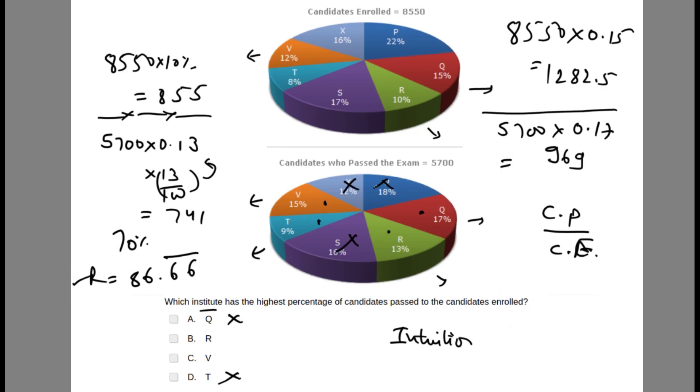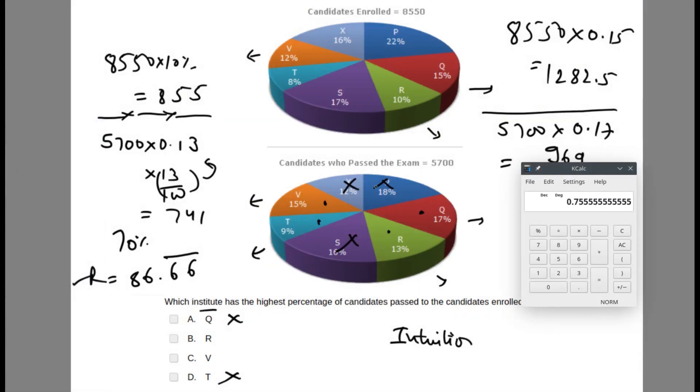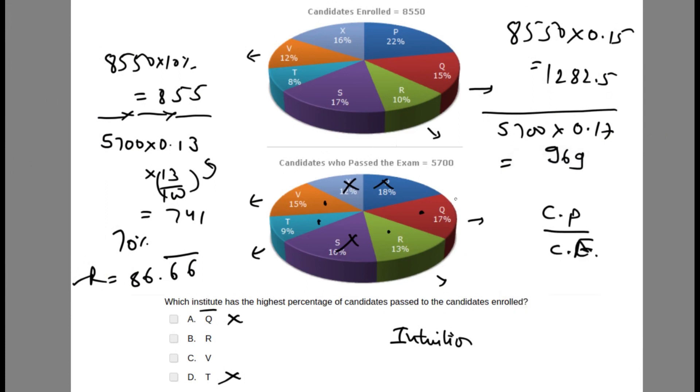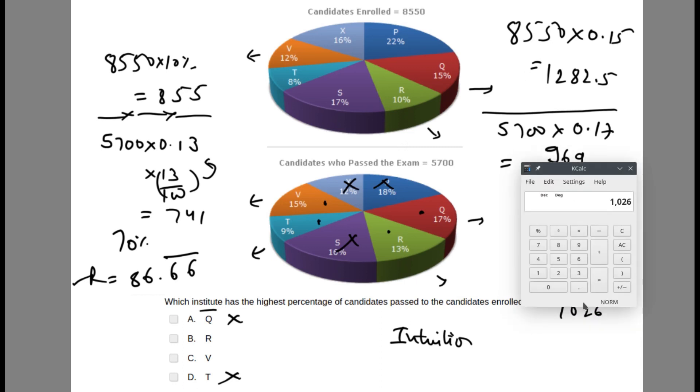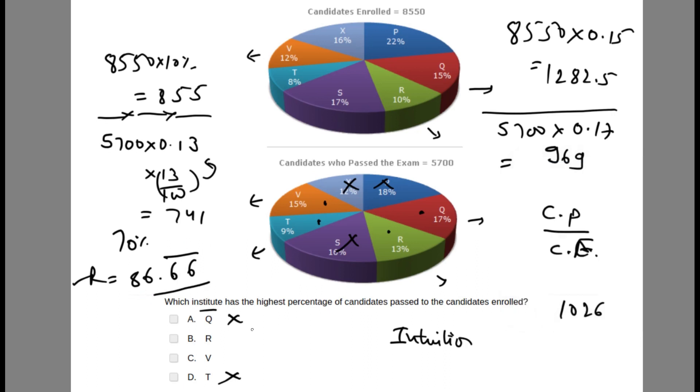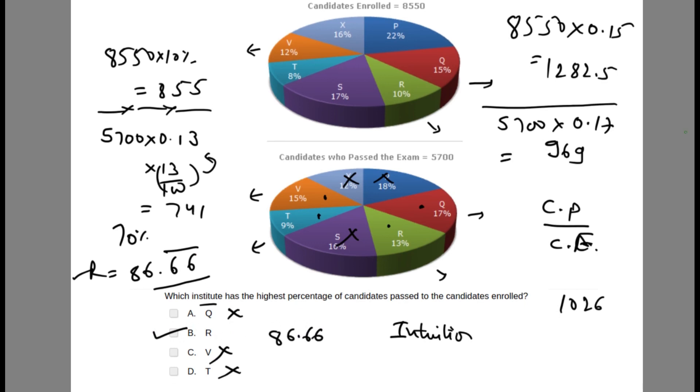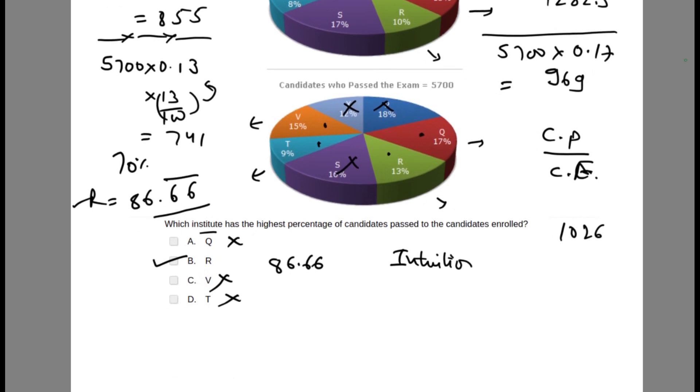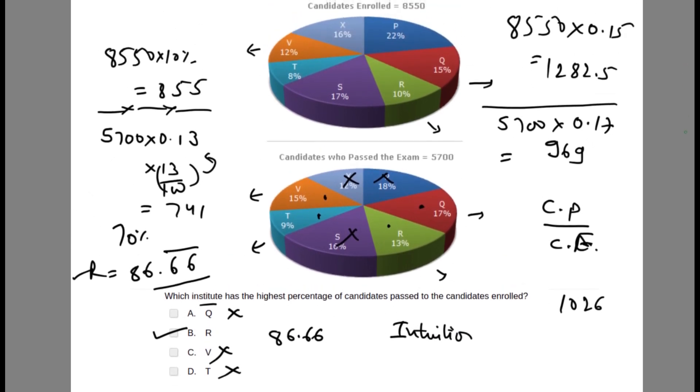For V, enrollment is 8550 into 0.12, which is 1026. Passed is 5700 into 0.15, which is 855. 855 divided by 1026 is 83.33%. We are close but not highest. So V is also not the option. The only option is R, and R is the highest percentage at 86.66%. This is how we find the highest percentage in this question.